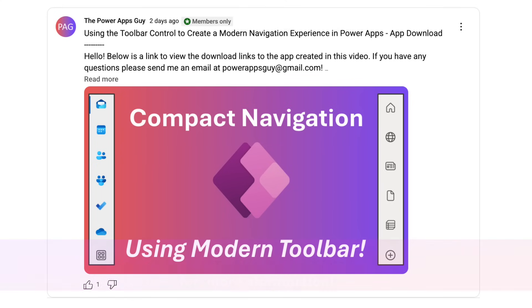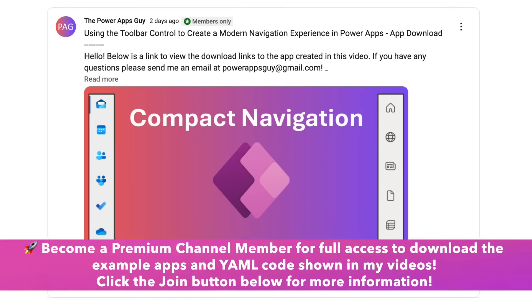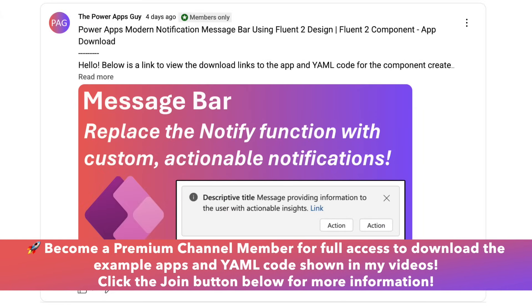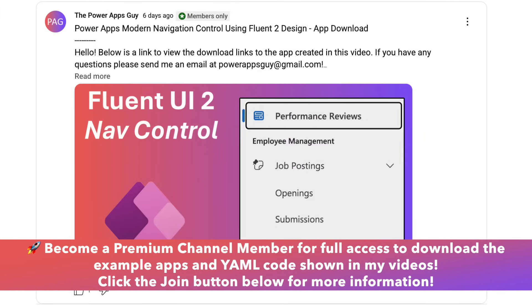Channel members have access to download the apps used in the videos, as well as the YAML code used in the components that I showcase. You can click the join button below the video if you're interested in supporting the channel.